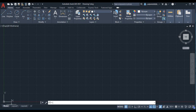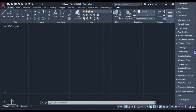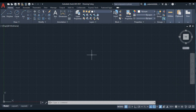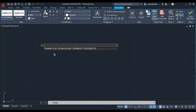The Customize Button is where you can see various settings. And with that, thank you so much, my dear students. See you in my next video.